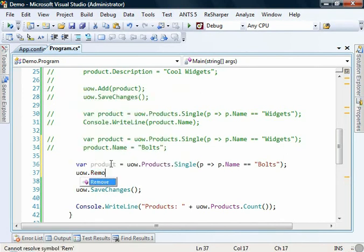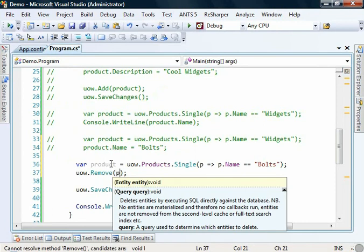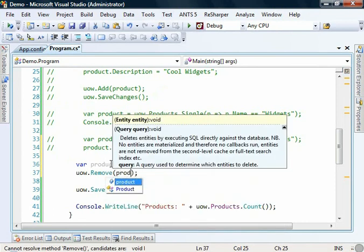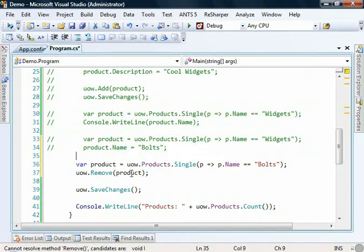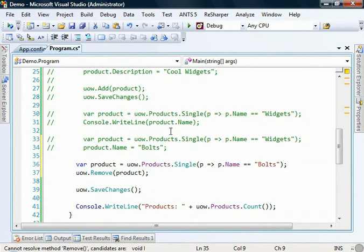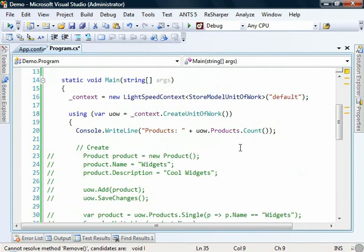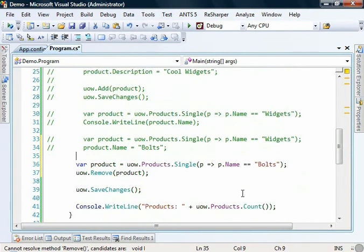And we'll comment out those two. So we get that product out and then we want to call unit of work dot remove. And we pass in the entity that we wish to remove. So in this case it's bolts.